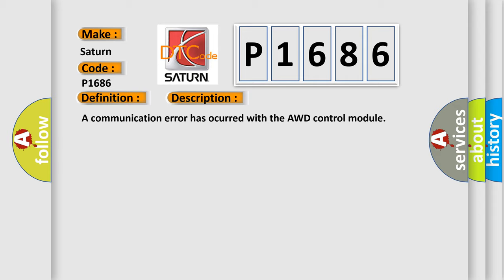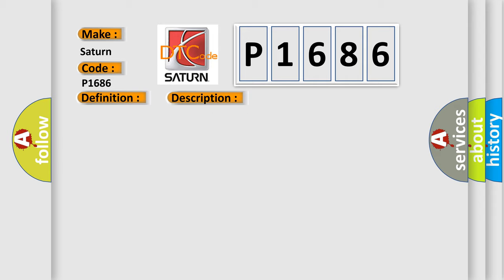This diagnostic error occurs most often in these cases: AWD control module corrosion, bent pins, connection problems.